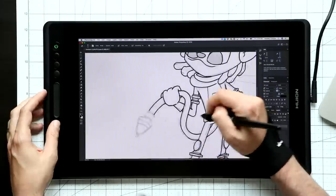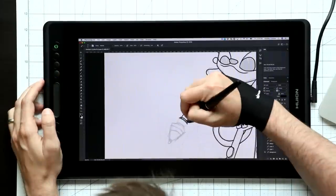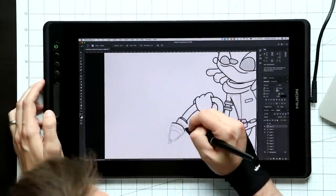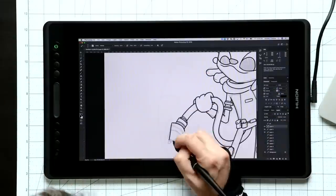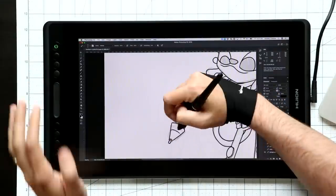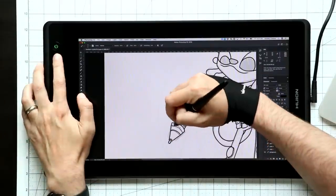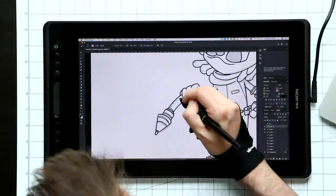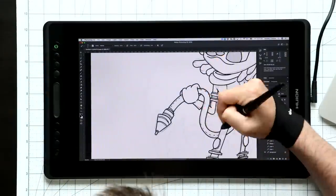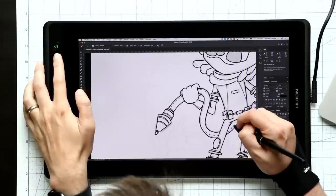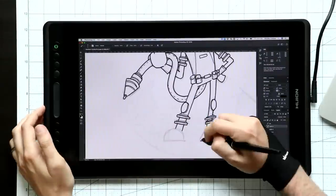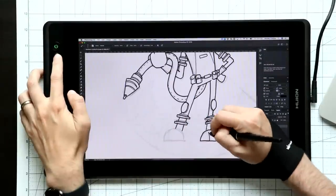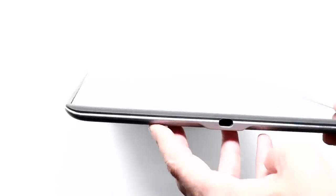They also bumped up the color spectrum of the display to 120% sRGB or 92% Adobe RGB. I'm really bad at telling the differences between colors. I thought the colors were good on the last version. I think they look good on this one too.